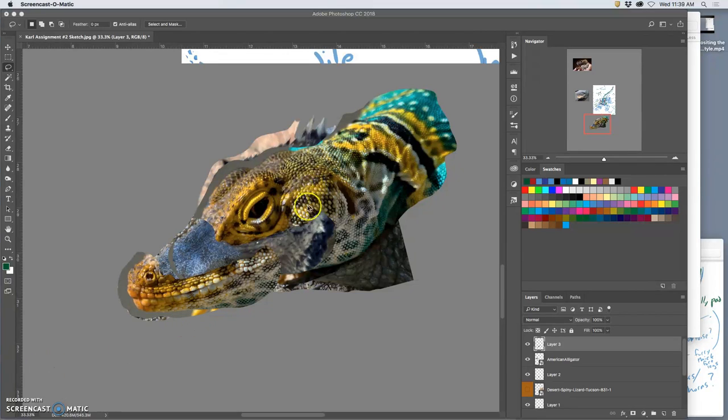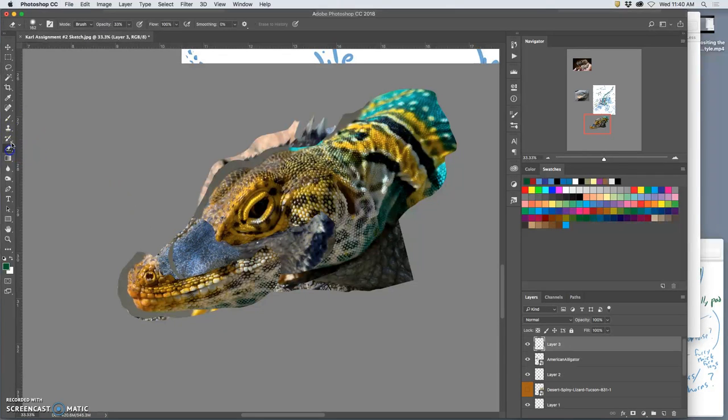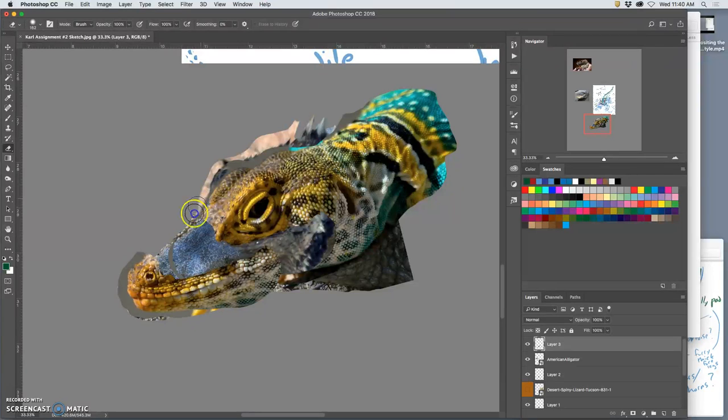All right, so now I have this really cool colored reptilian information. I'm going to use the soft-edged eraser at 100%. Get rid of the hard edges.